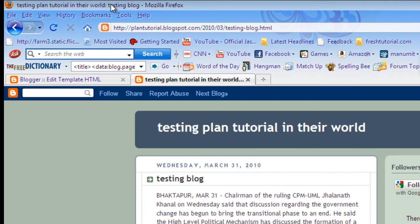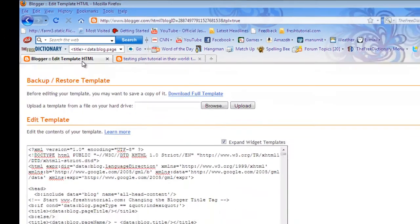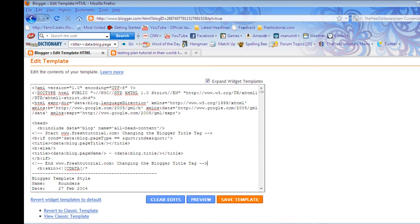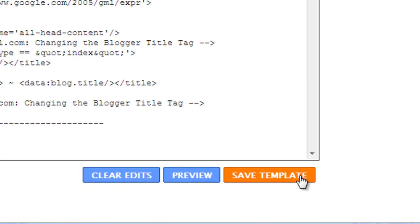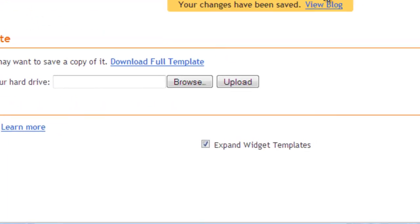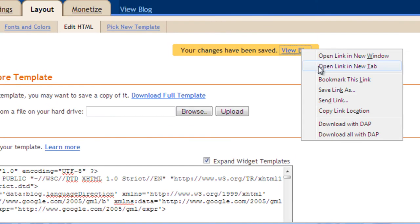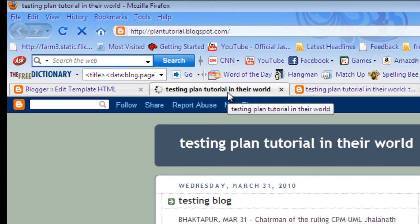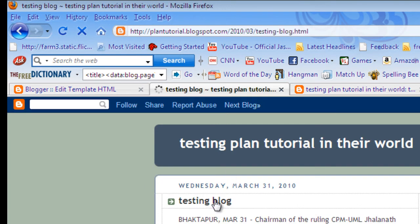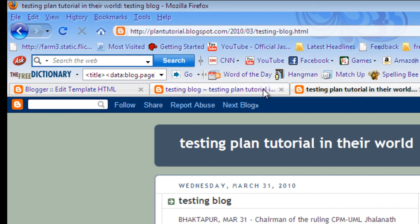Therefore, your blog post title will be more highlighted in the search engine. Just save it. Now let's view our blog and click on a post. The post title now appears first and then the blog title — confirming the difference from the original order.